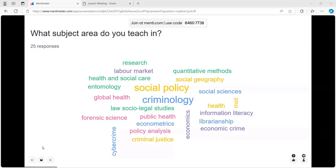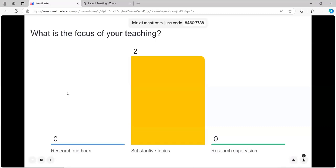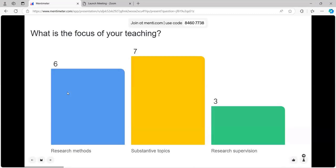Hopefully you'll draw something from this. I'm thinking about what the focus of your teaching is — whether you're involved in research methods, substantive topics, or supervising research. Research methods is coming up strong. Let's give a few more seconds to see if it catches up with substantive topics.